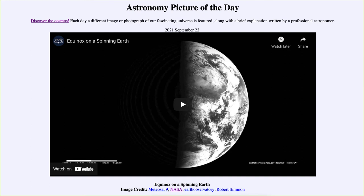We'll be back again tomorrow for the next picture, previewed to be a '22-minute moonrise,' so we'll see what that's about tomorrow. Until then, have a great day everyone and I will see you in class.